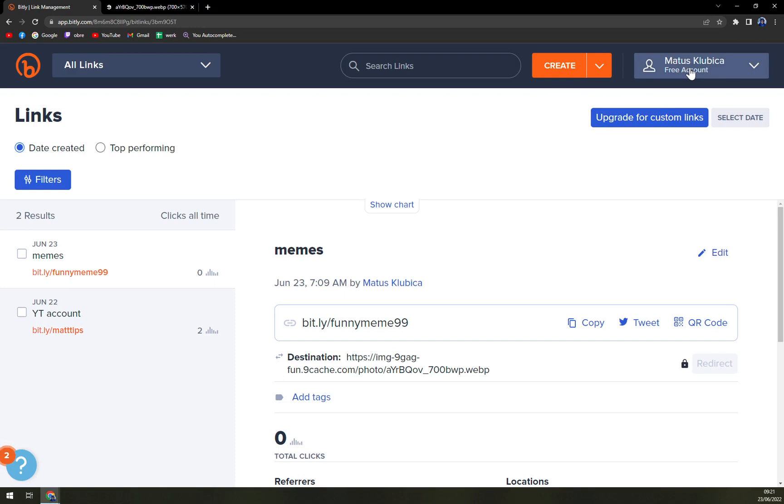They convinced you that this is the right tool for you and you want to subscribe and you don't really want to go back to the website. You can easily do it in the dashboard of Bitly.